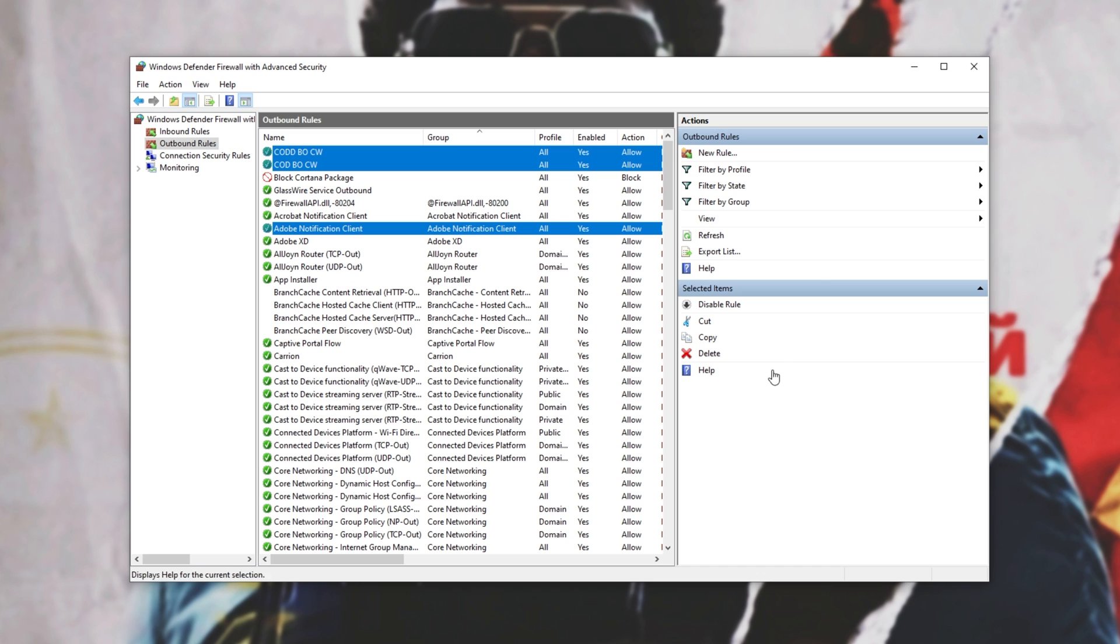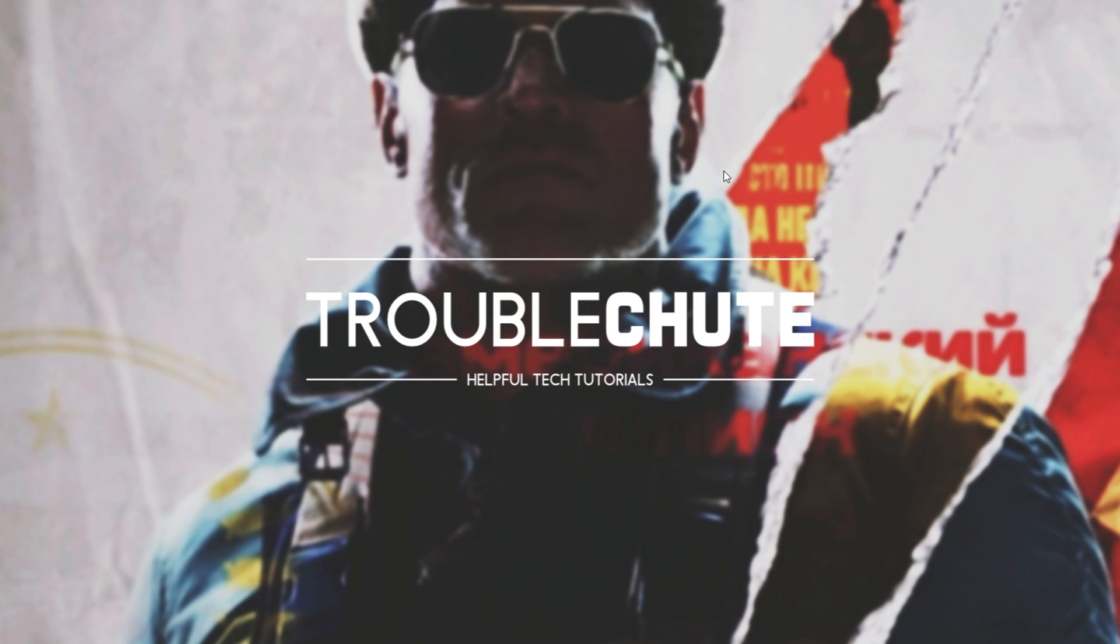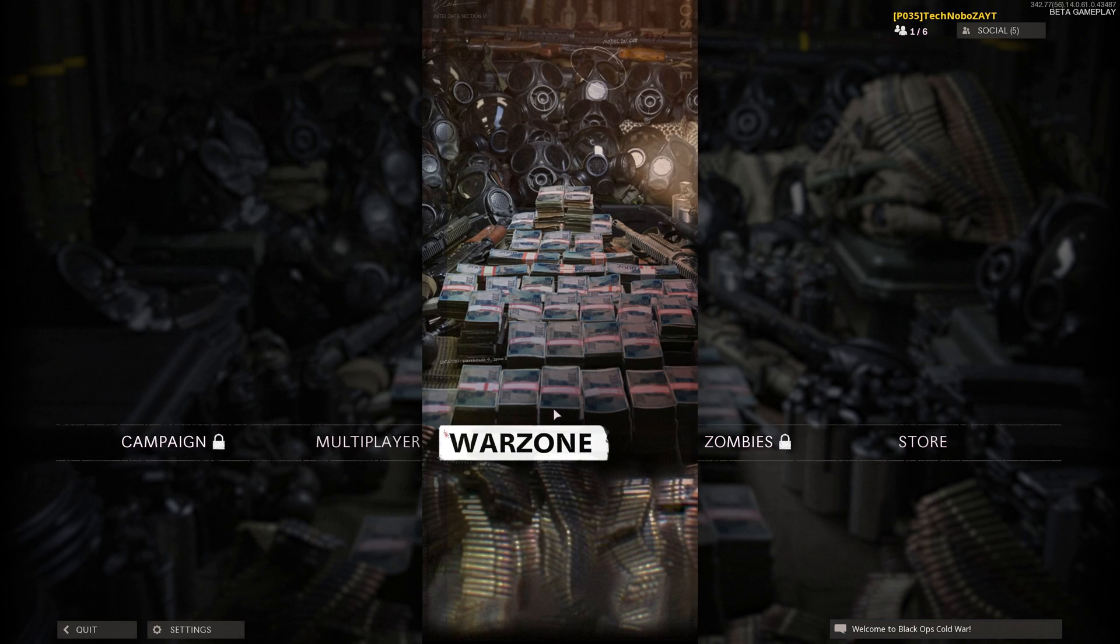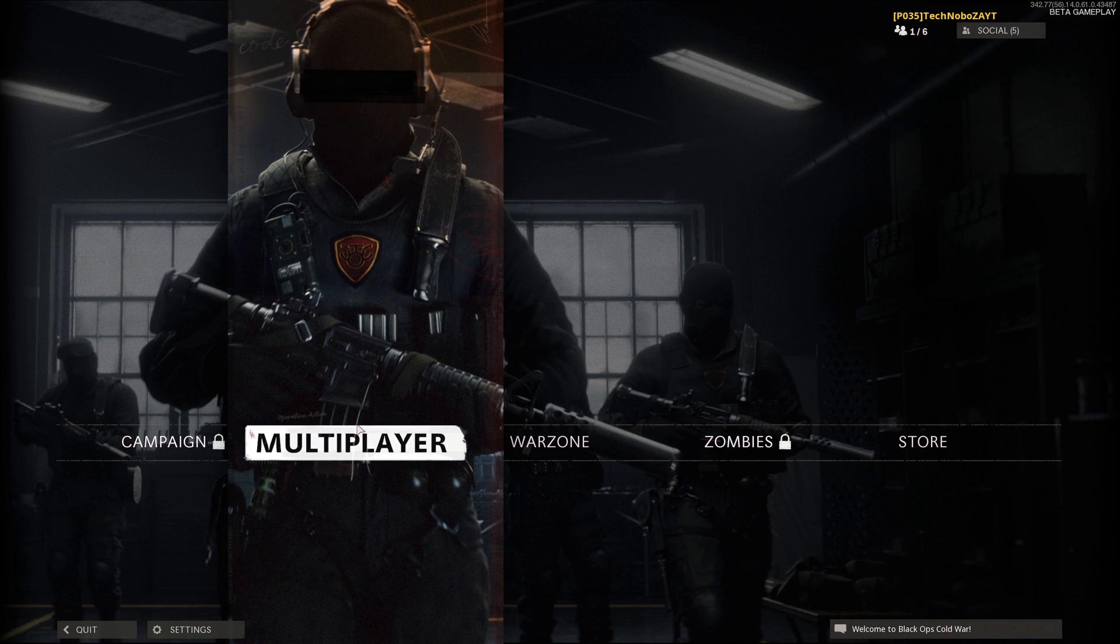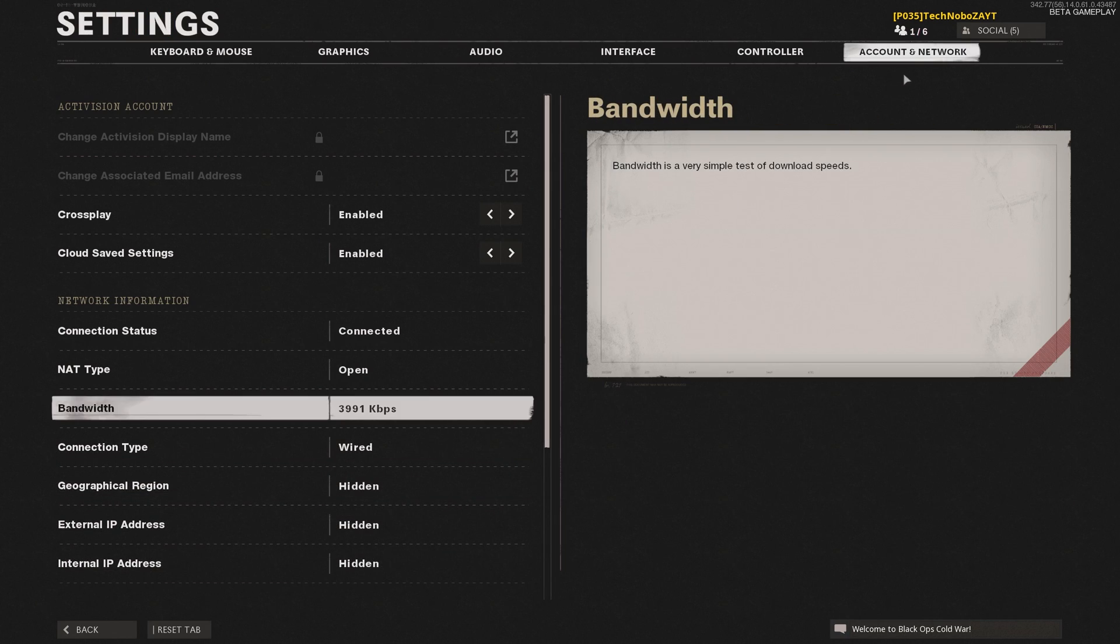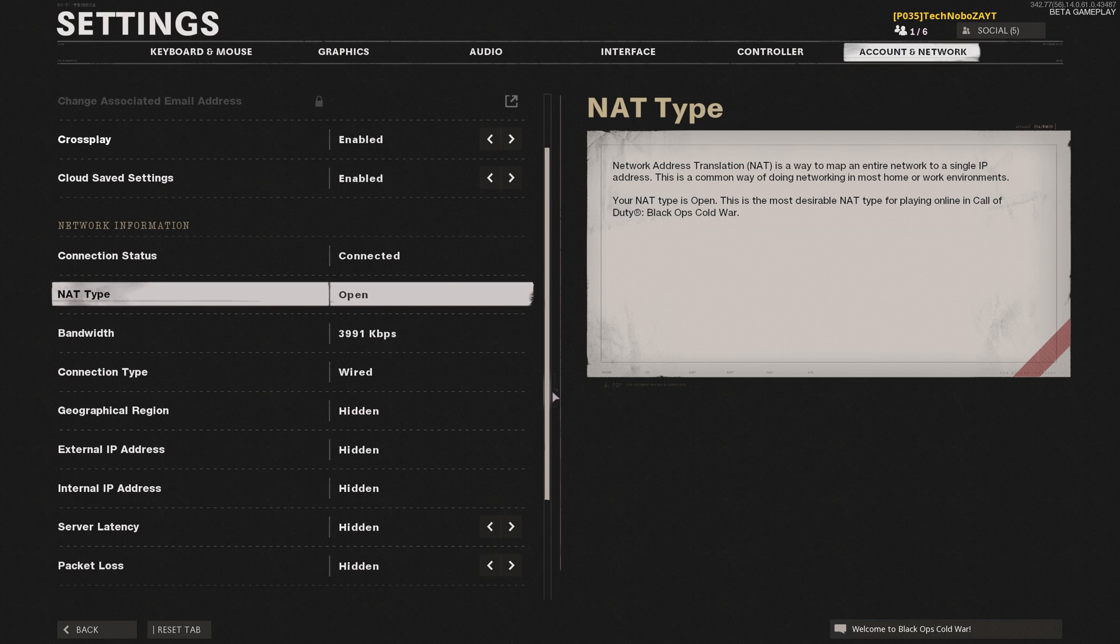Now we're done allowing it through our firewall. All we have to do is launch up the game and things should be working as expected. And once you've launched up the game, simply heading across to the settings, then account and network section, you'll see NAT type open. If you see this, then congratulations, you've successfully opened your NAT and port forwarded as expected.